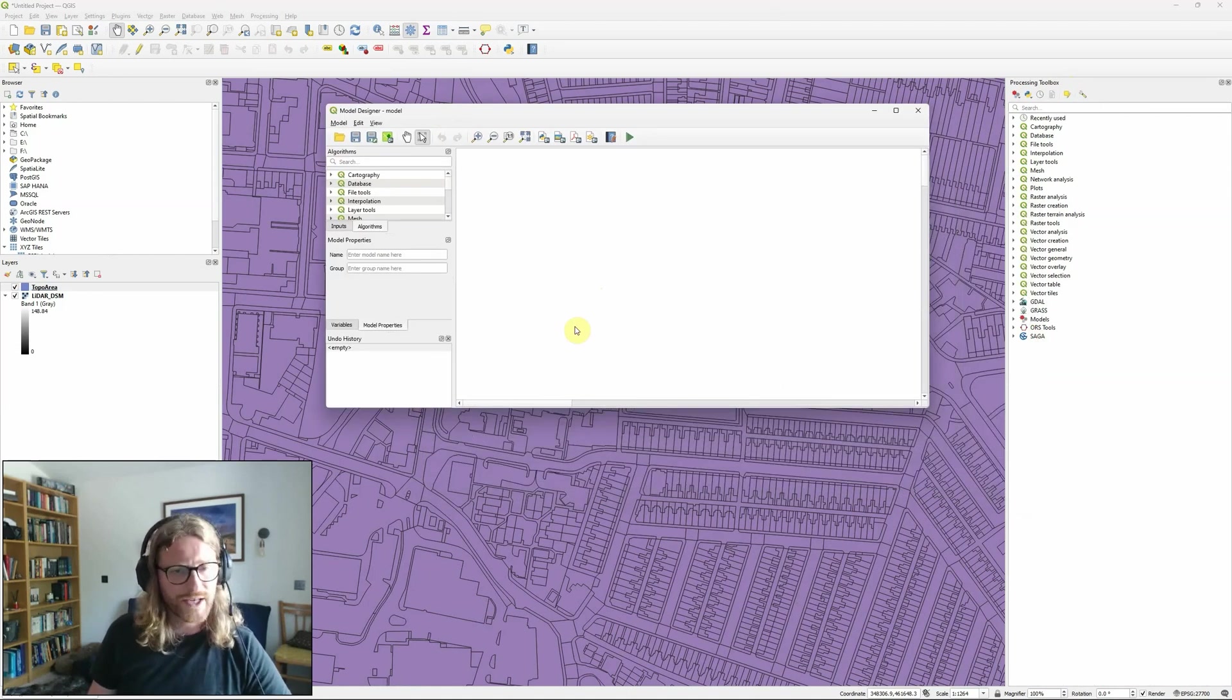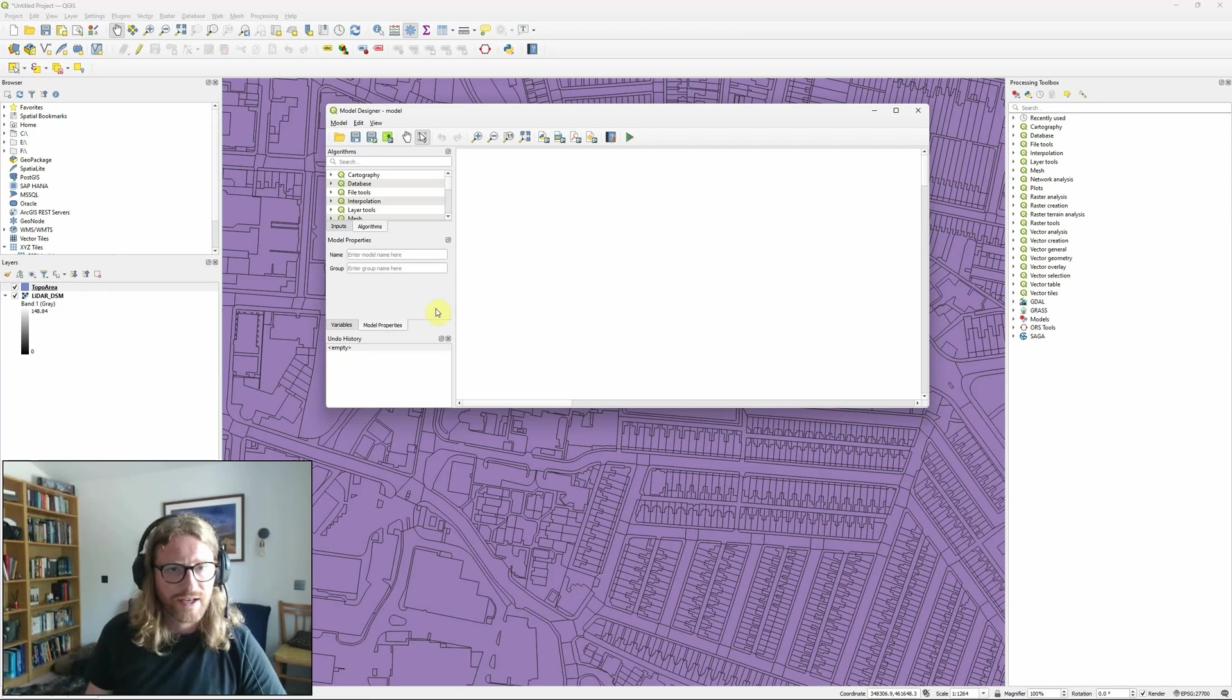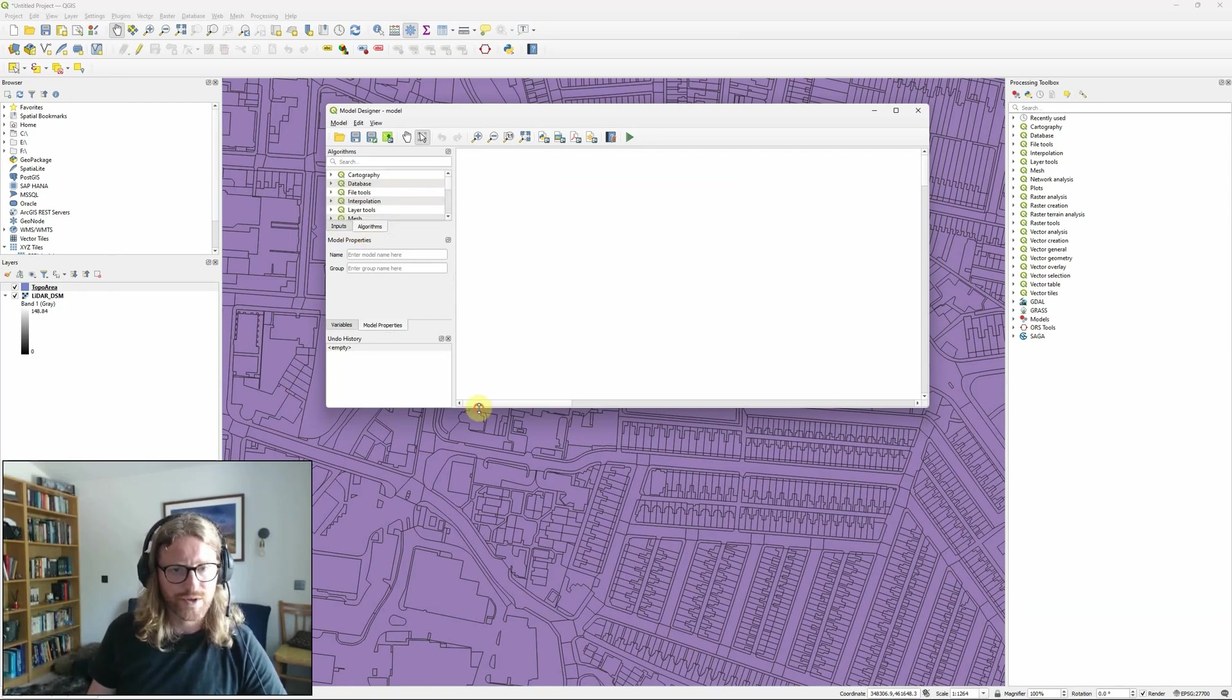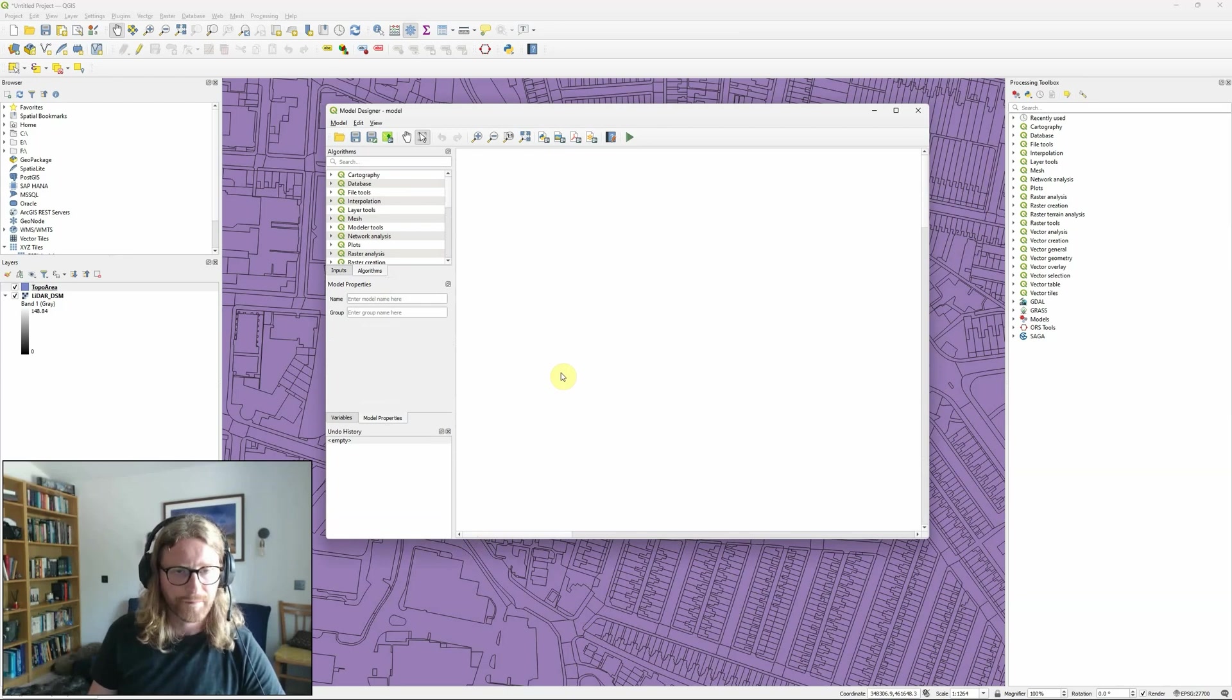It's not quite as drag and drop as the ArcGIS version. We have to basically use the inputs and algorithm options here to add things, add items into our model.